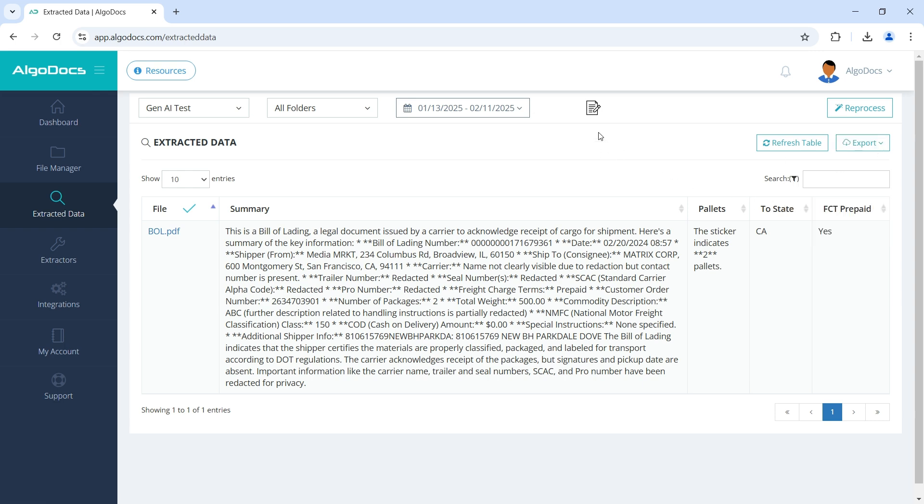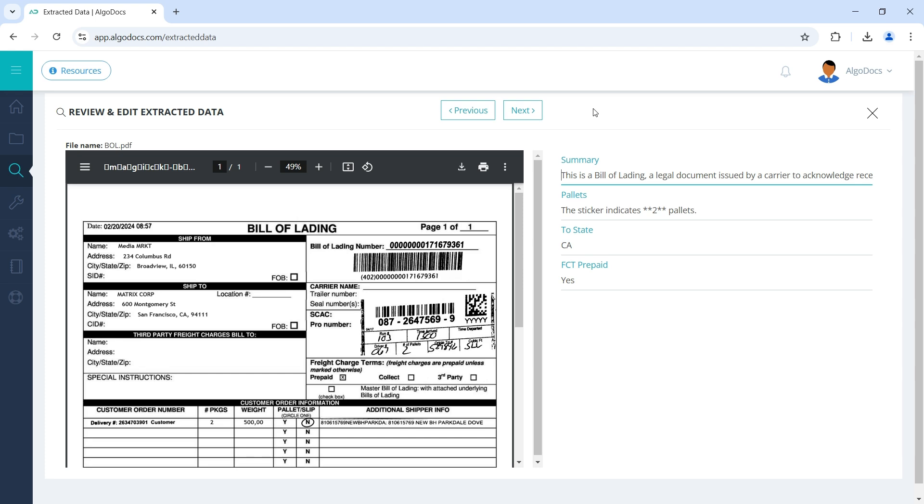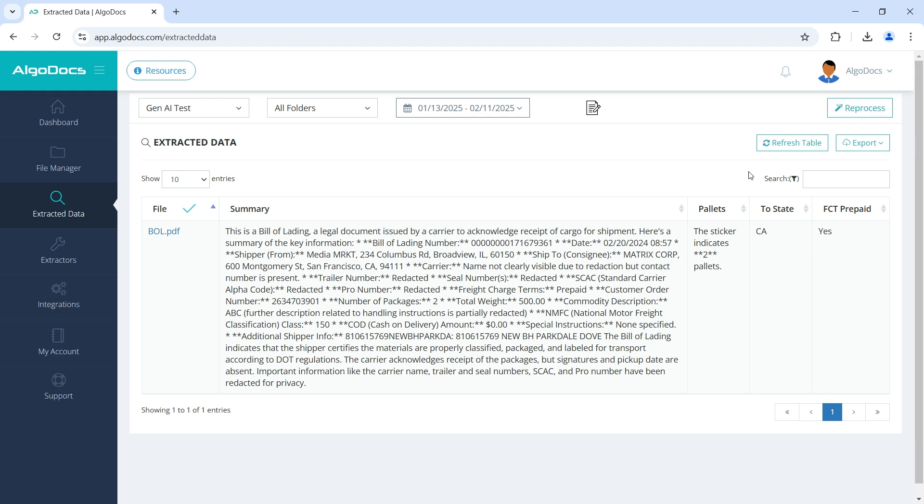Additionally, we can review and edit extracted data and apply corrections if needed. Moreover, we can use Algodocs integrations for automating import of files to Algodocs and fetching extracted data from Algodocs. For any questions and support, please contact support at algodocs.com.